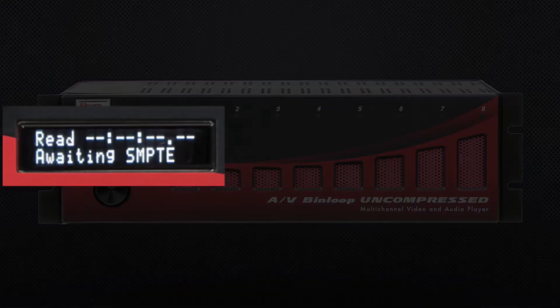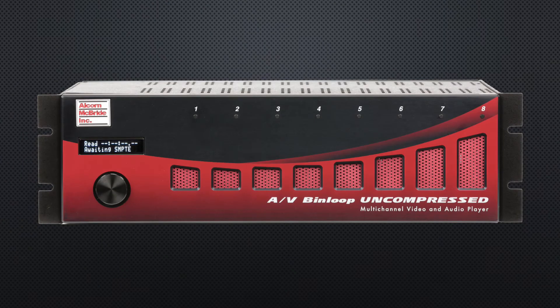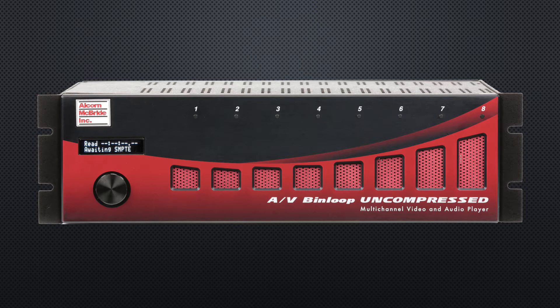On the left we have a small status display. Under normal operation, this usually shows the current status of the SMPTE timecode interface, whether it's reading or generating timecode, the current clock value, and other helpful information.